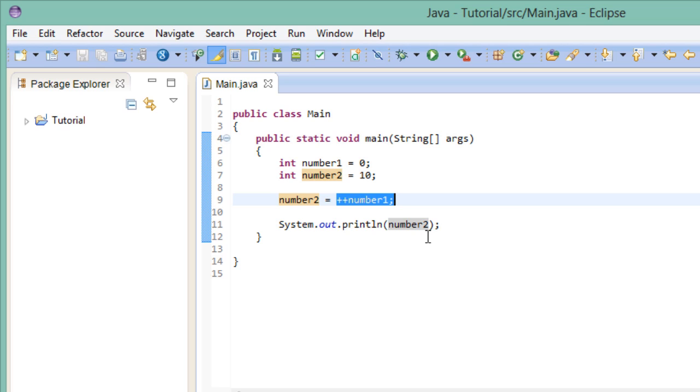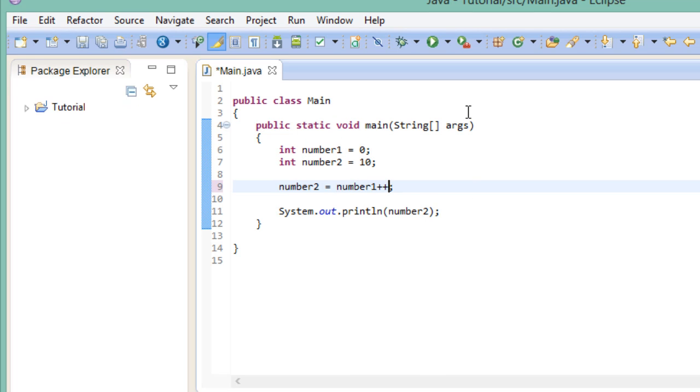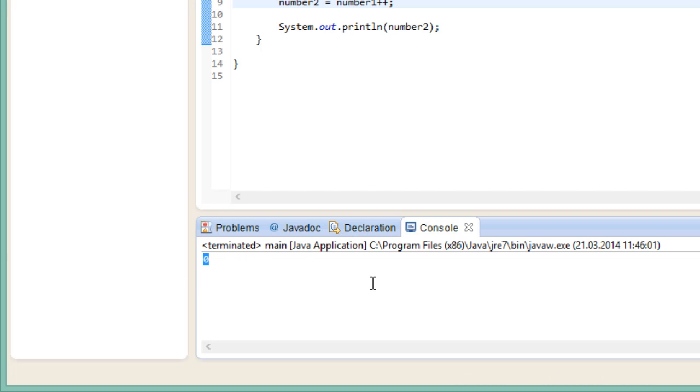Now, what would happen if we were to post increment it? Well, let's find out. Would we still get the value 1? No. In fact, we would get the value 0. Now why is that?